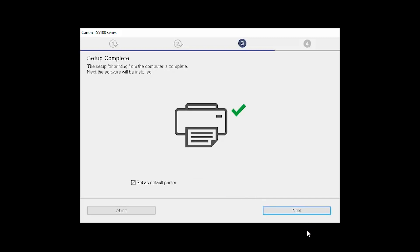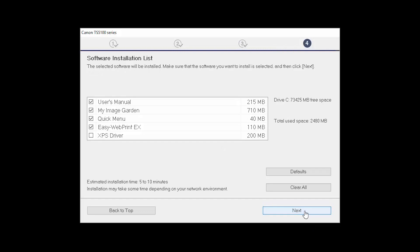Your printer is now connected to your computer. If this is your default printer, make sure the Set as Default Printer box is checked. Now the software will be installed. Click Next.